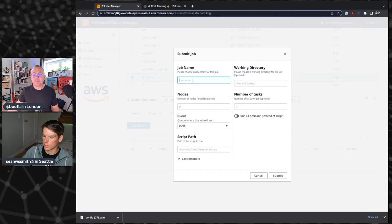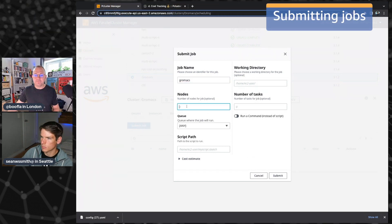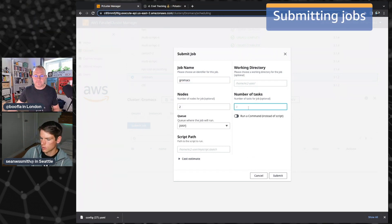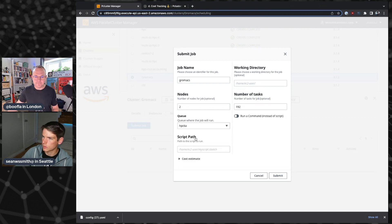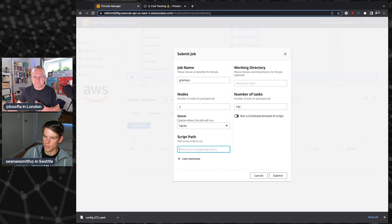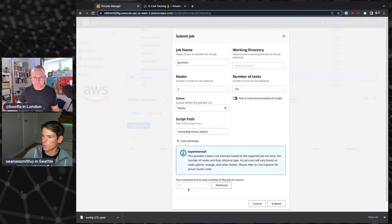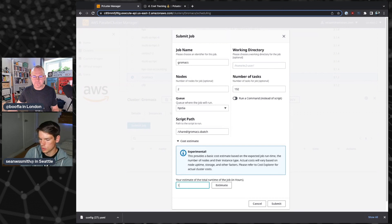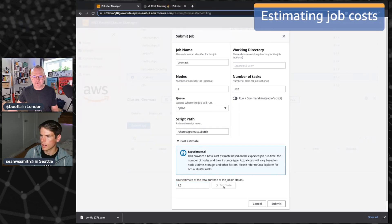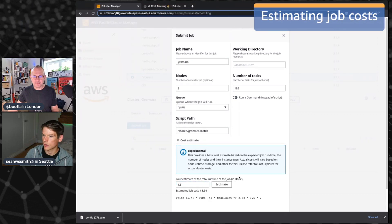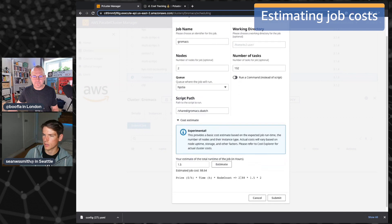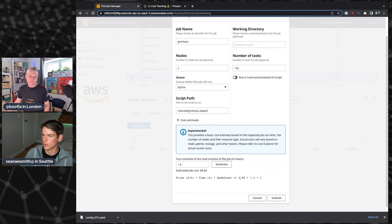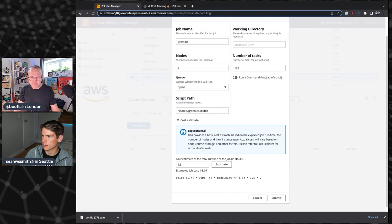So let's say I go and submit a job. I want to have two nodes, maybe 192 tasks, because I'm running on these really beefy HPC 6A instances. Right. And I can give it a path to a script. And then it's going to go. And now let me say my job takes one and a half hours to complete running on two nodes. I can get a cost estimate. And this just does on demand pricing.